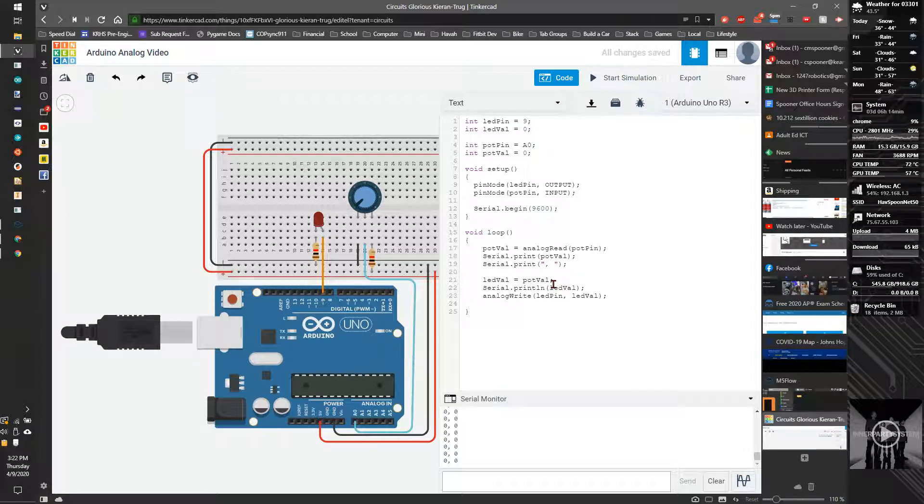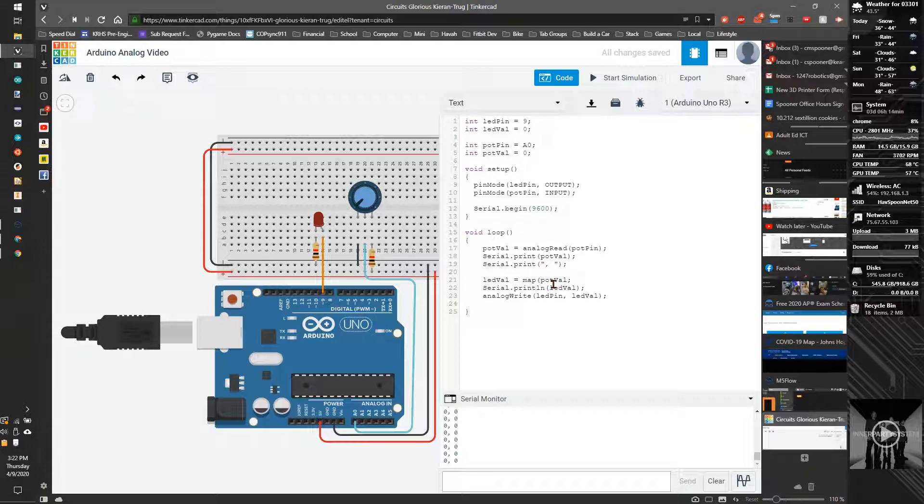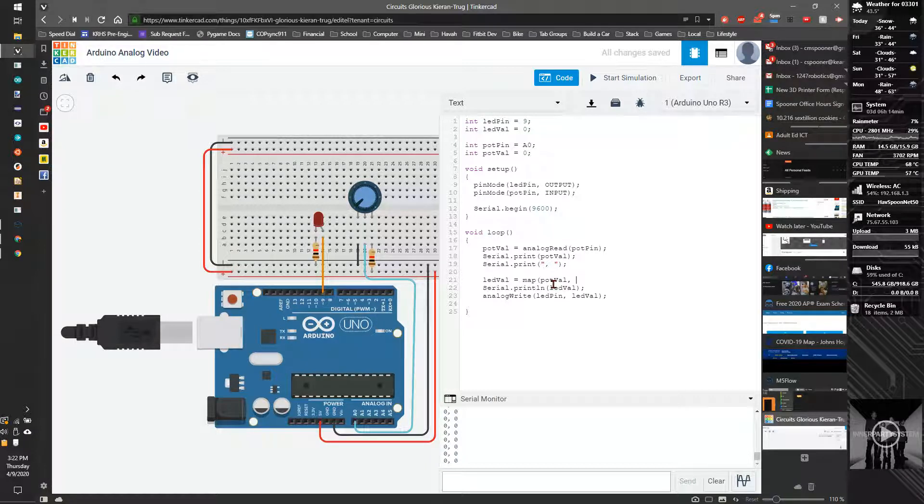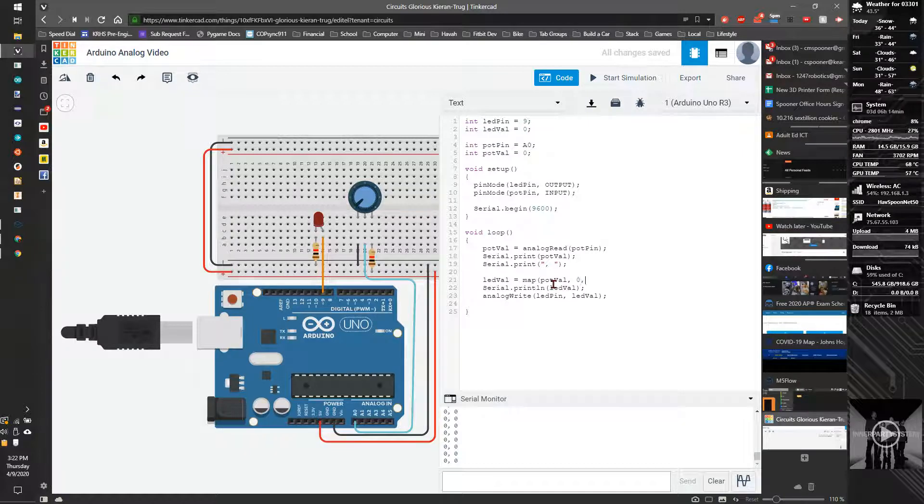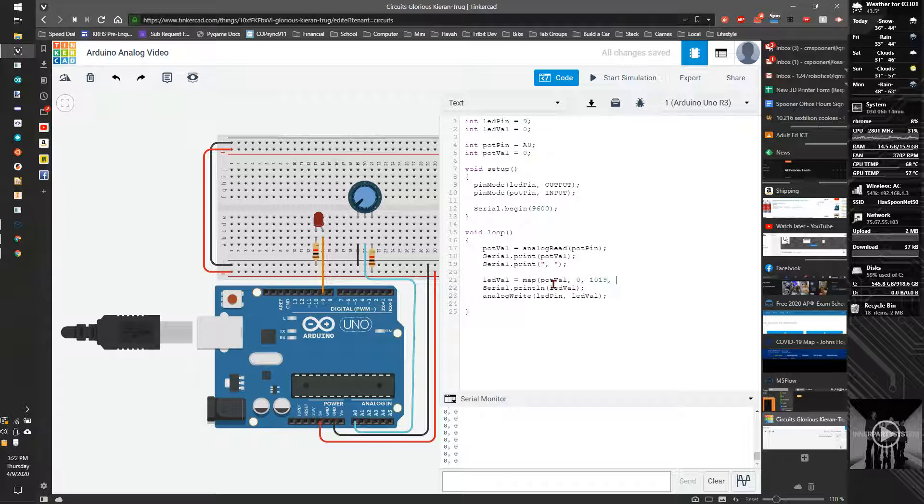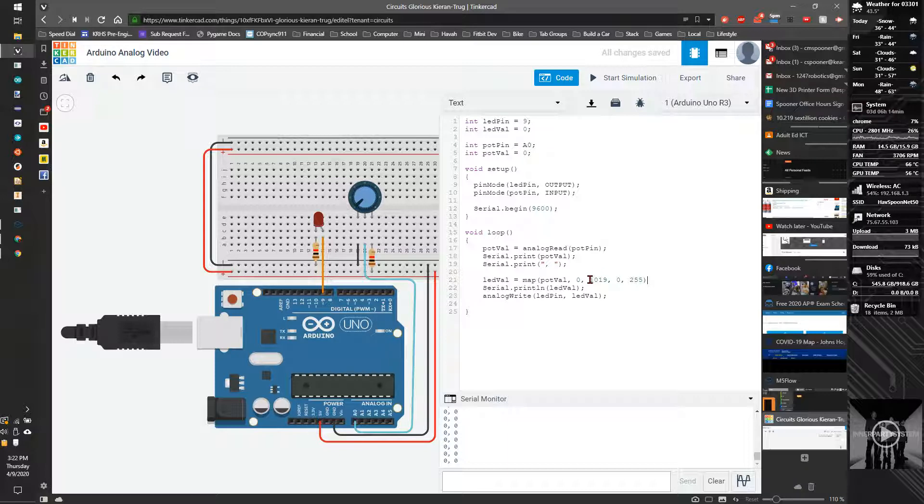So I can do map, parenthesis, what thing we're looking at, which is potval. And what's the lowest start value, which is 0. And the highest value is 1019. And we're mapping it from 0 to 255. So 0 is going to be mapped to 0. And 1019 is going to be mapped to 255.